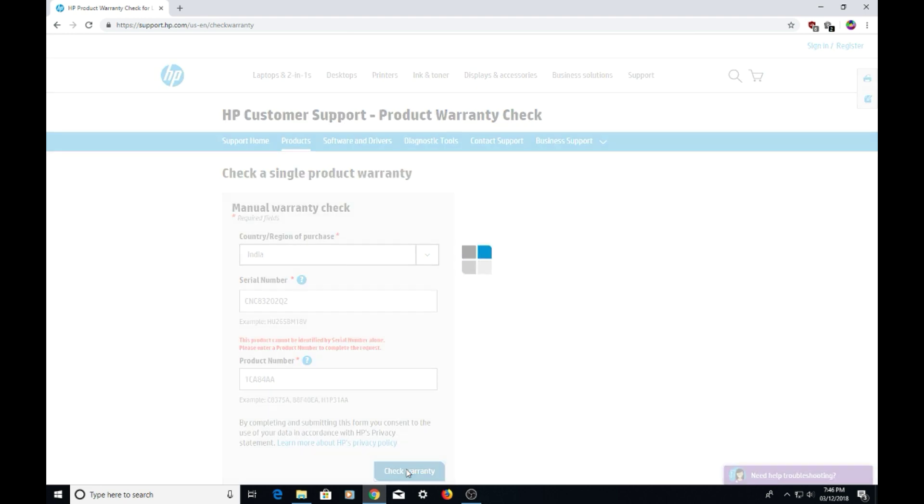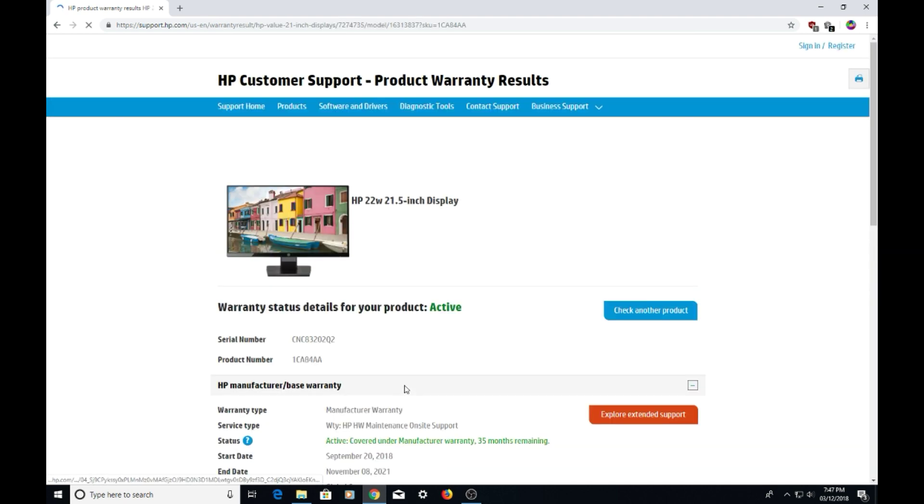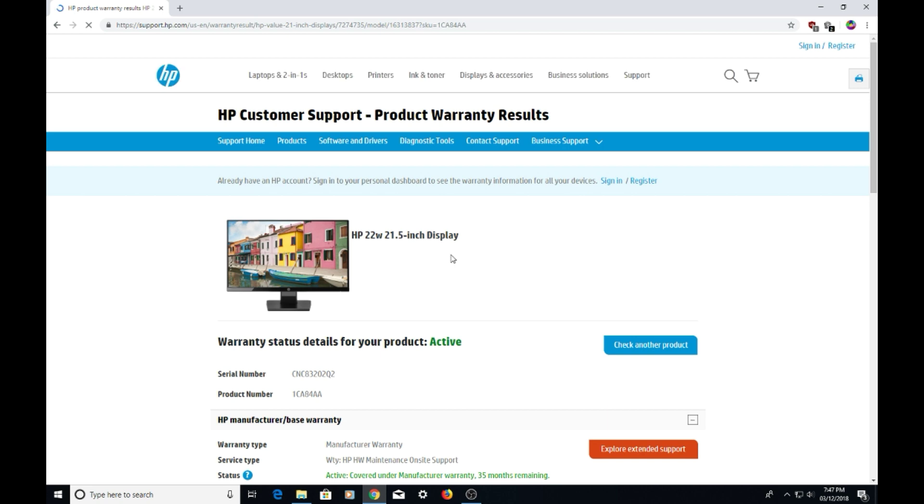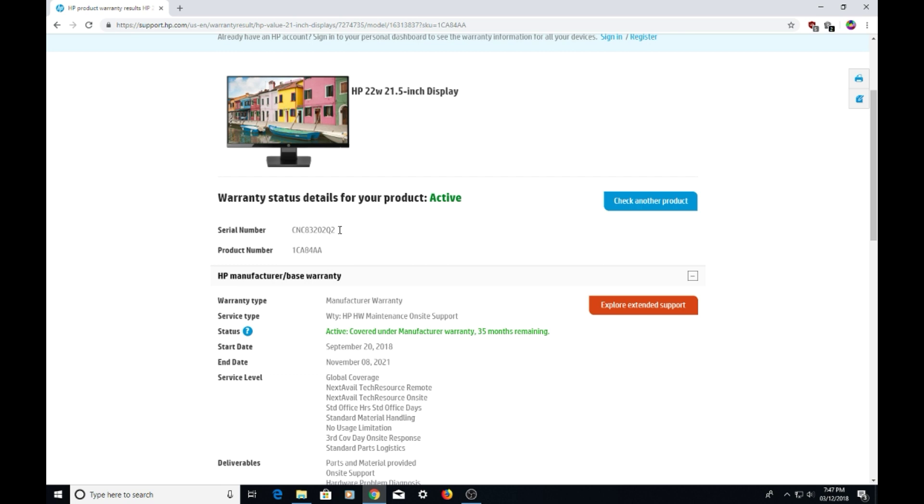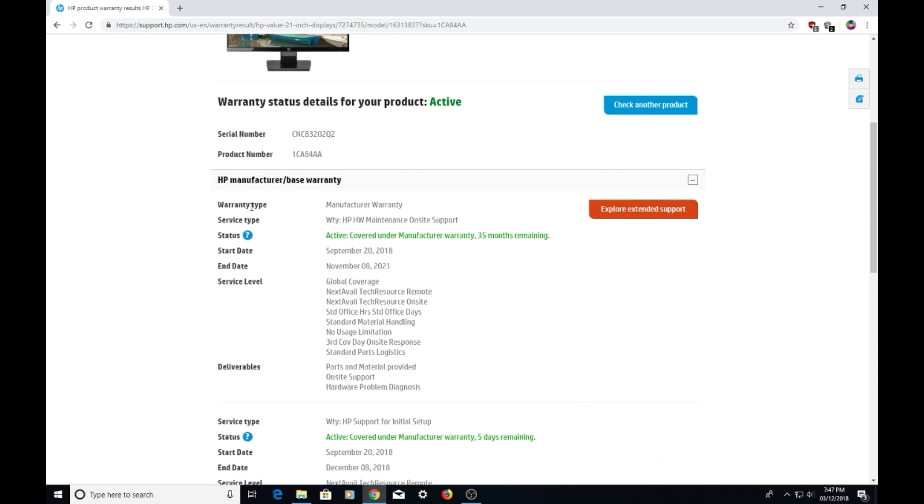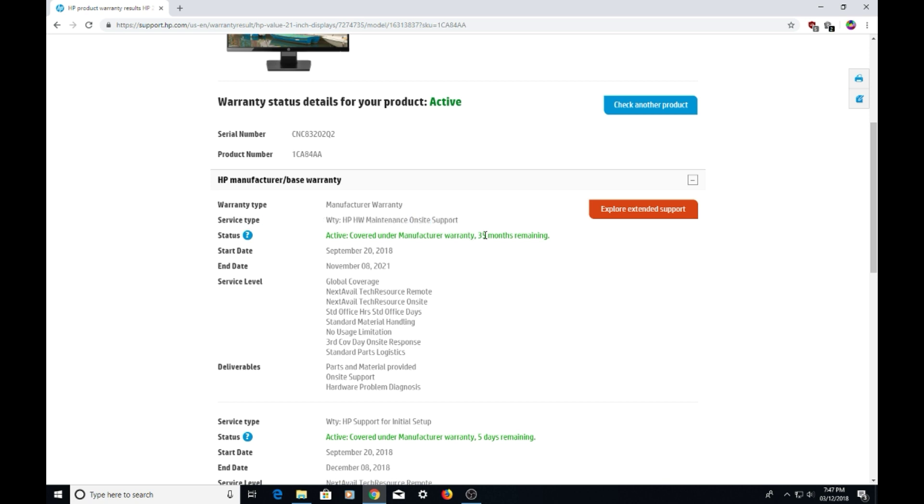You'll get the details of your product. I have a 21.5-inch display monitor. The warranty status is active. The warranty type is manufacturer warranty, the service type is on-site support, and the warranty is for three years.